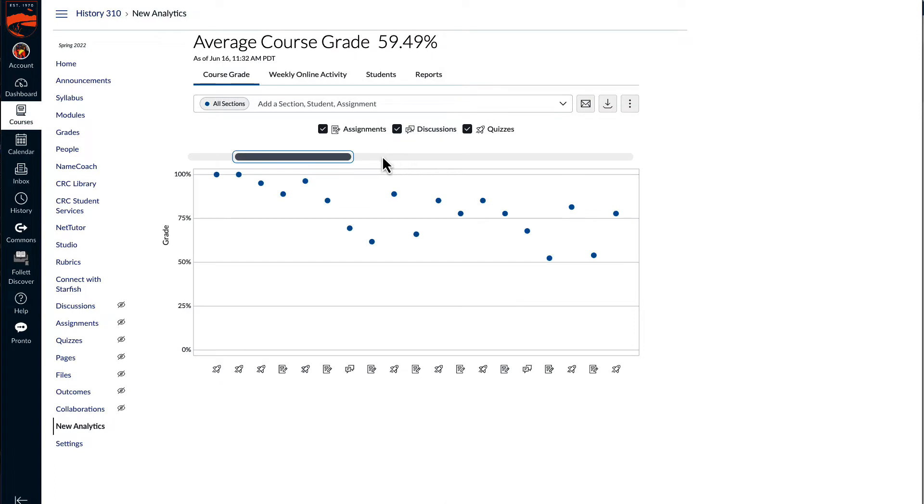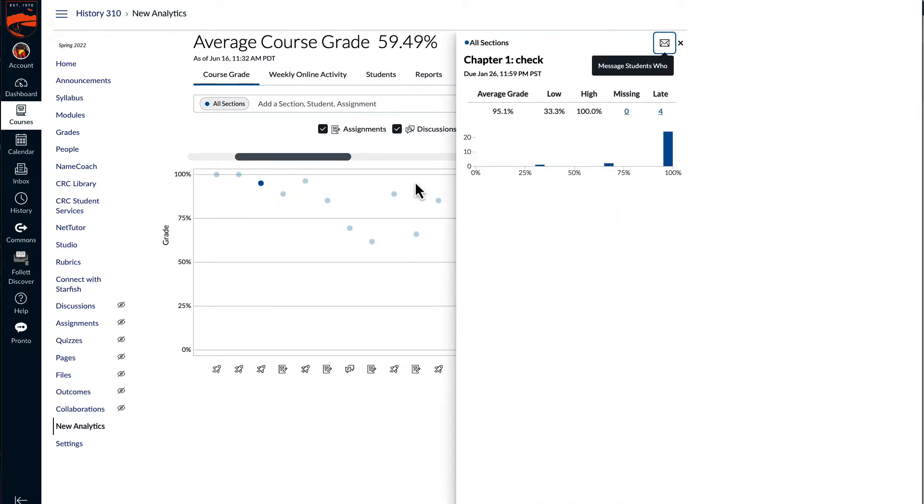On the course grade tab, as well as from the context card, the message students who is very similar to the message students who function from the gradebook.